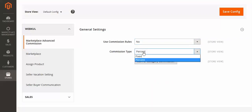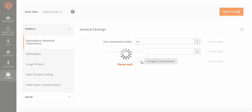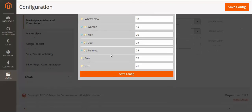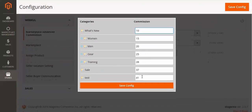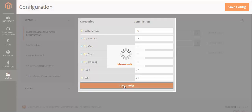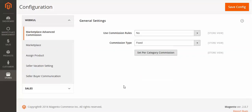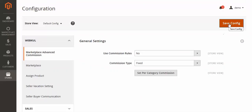You can set the commission type — from the dropdown you can select Fixed or Percent. I have selected Fixed. Then you can click here and you will see all the categories. For example, I will set the commission as 10 for a category. You can alter the values as needed and save the commission per category.